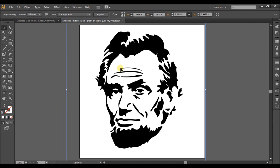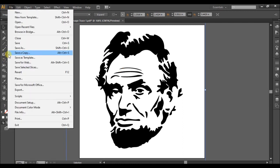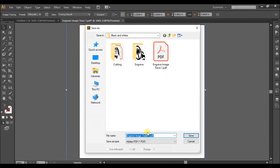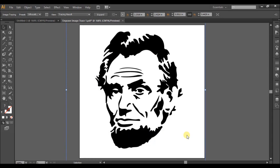So they look a little bit, there is a little bit of a difference to them, but not very much. So for this one, I'll definitely save this one as File, Save As, and then Engrave Image Trace Two. We'll save this one as two. And then you click save.